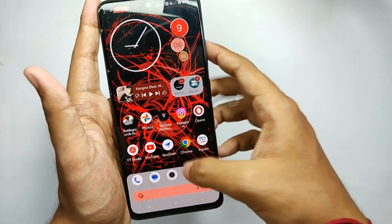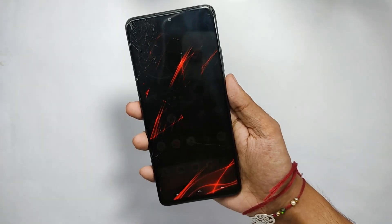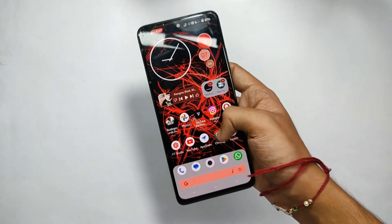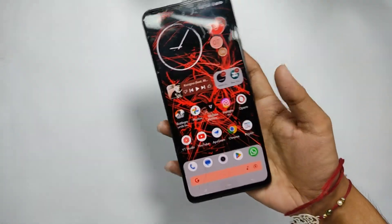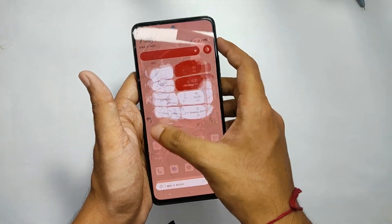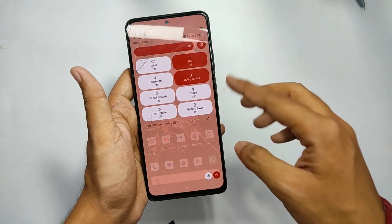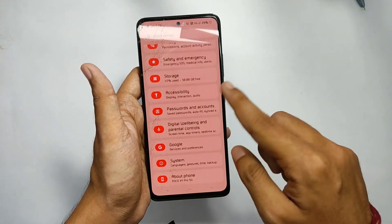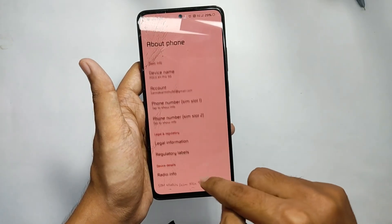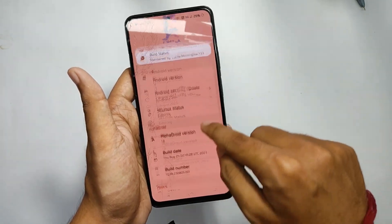Now talking about the cons — I had just two minor problems. Firstly, you don't get the Google app pre-installed, so while setting up your phone you cannot restore the online backup for your apps from your Google account. The second one is just personal — the lack of native Dolby Atmos. I hope the developer adds the Google app and Dolby in the next update. Apart from this, I have no other issues.